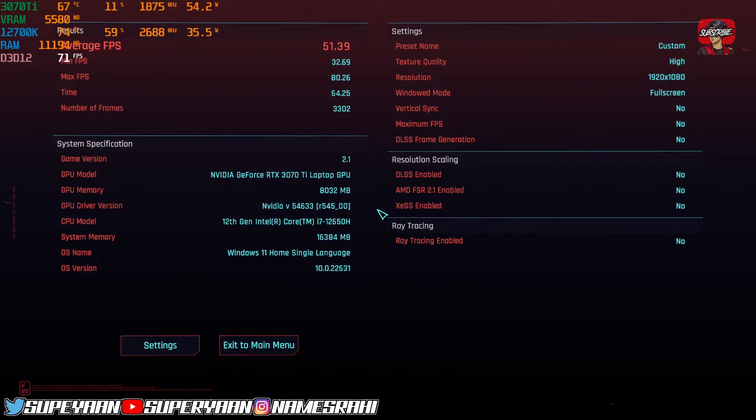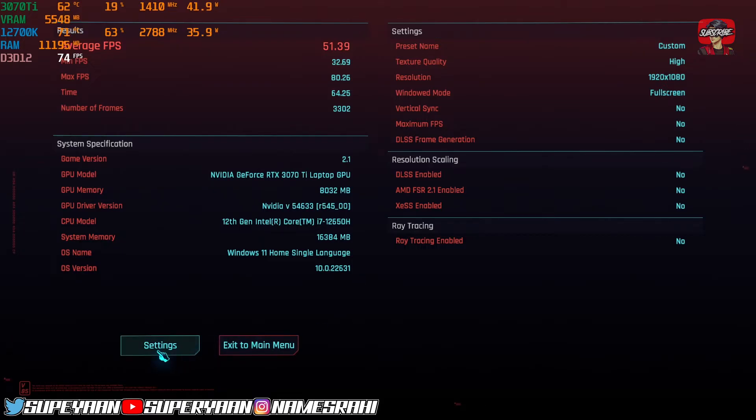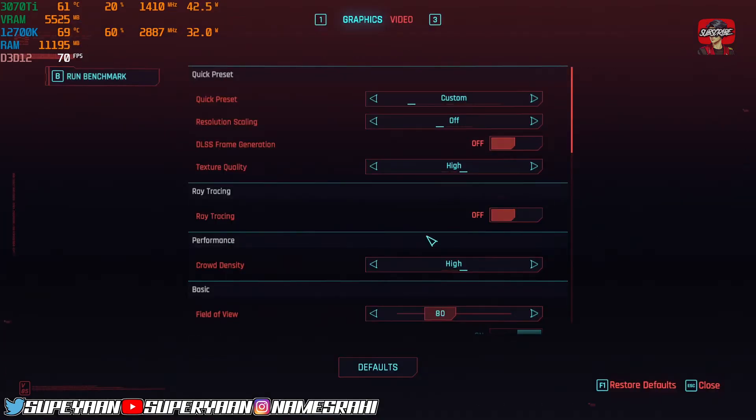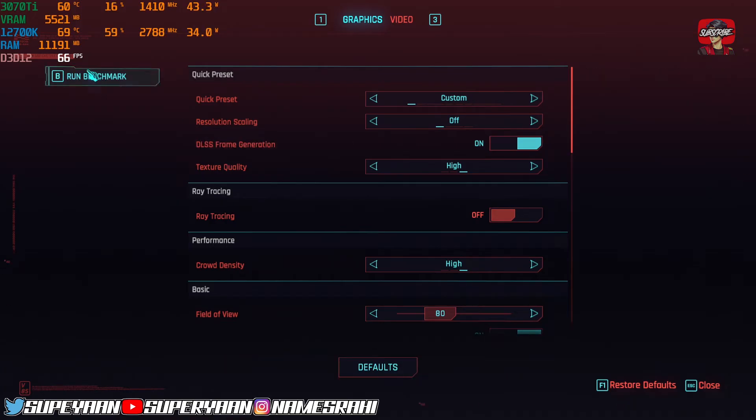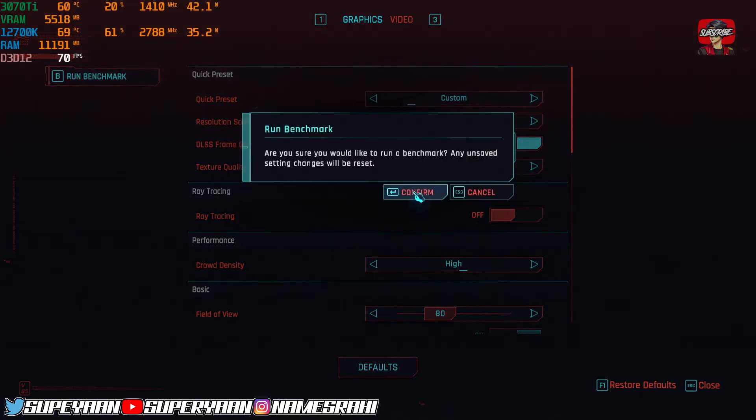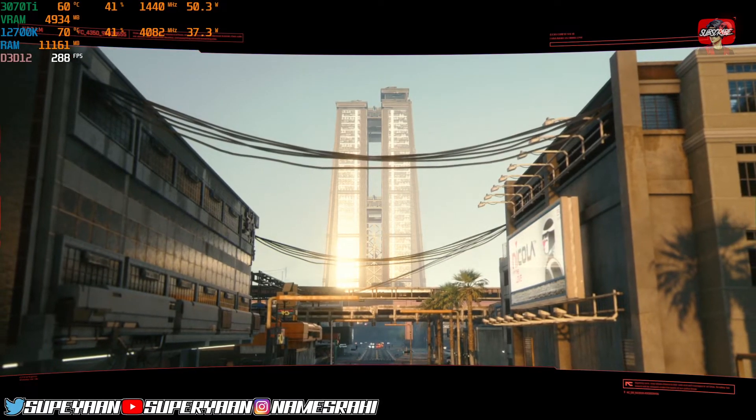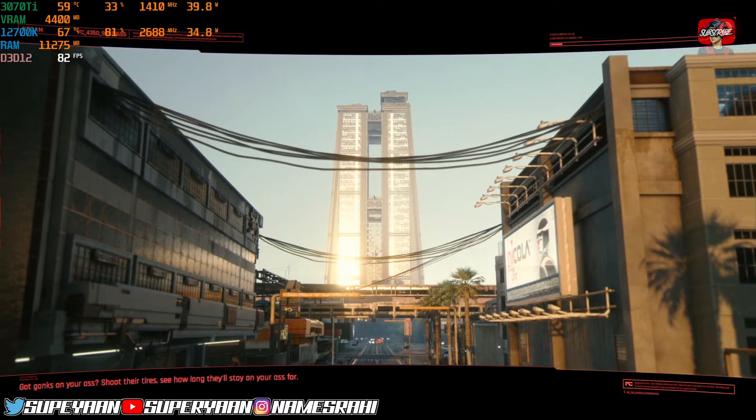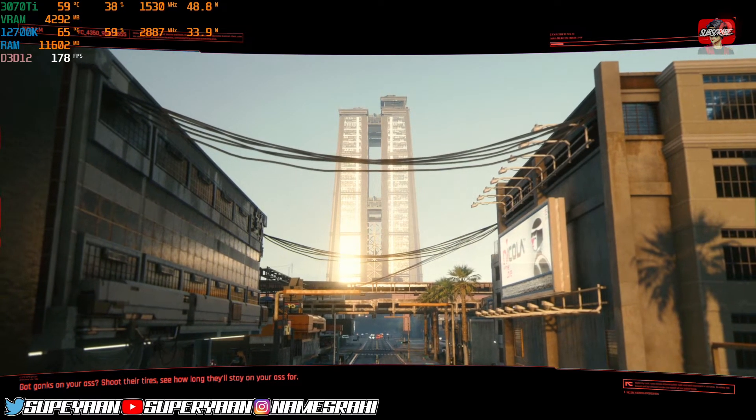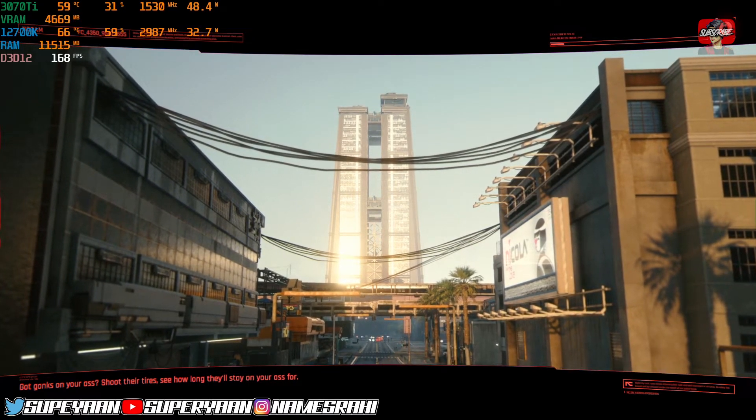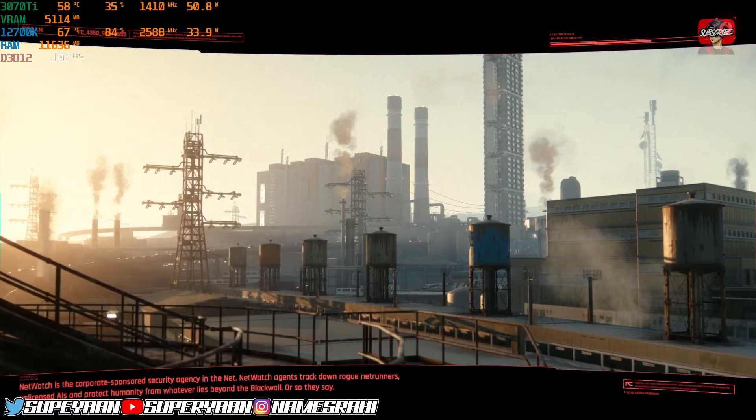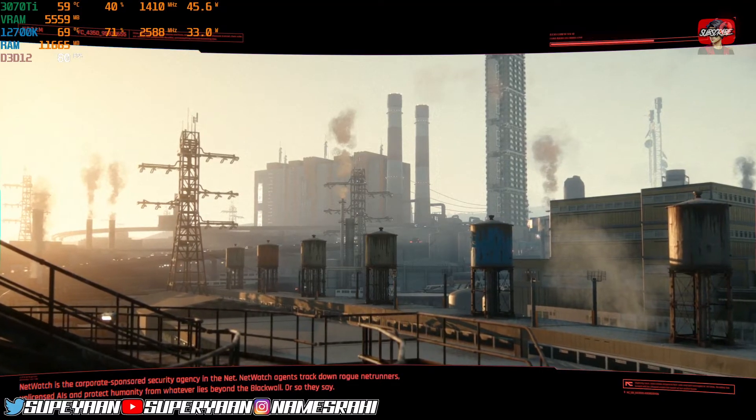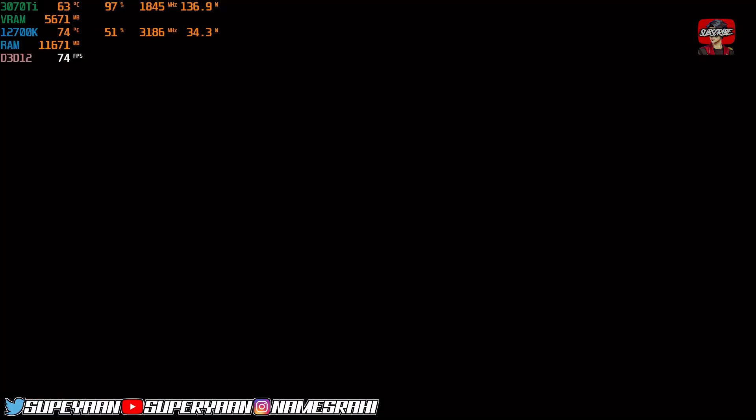So as you can see, we are getting an average of 51 FPS and DLSS frame generation isn't enabled. Now we'll go to settings and now just see the magic. Just look at the magic that FG has been activated on our PC. Technically, it's AMD's FSR, but yeah, it will benefit from DLSS upscaling.